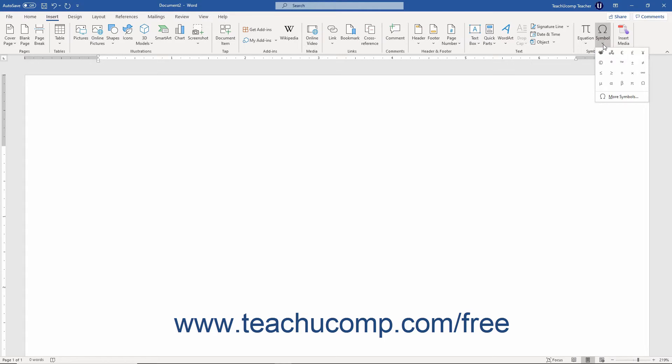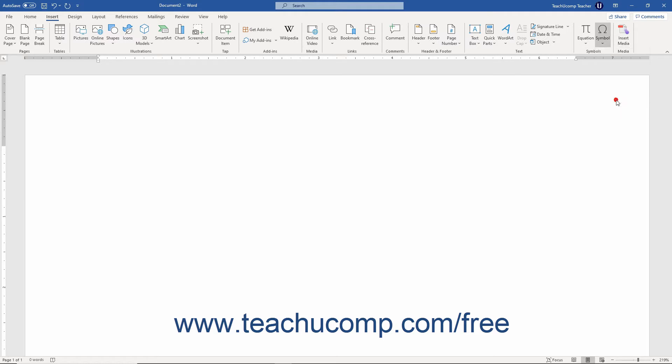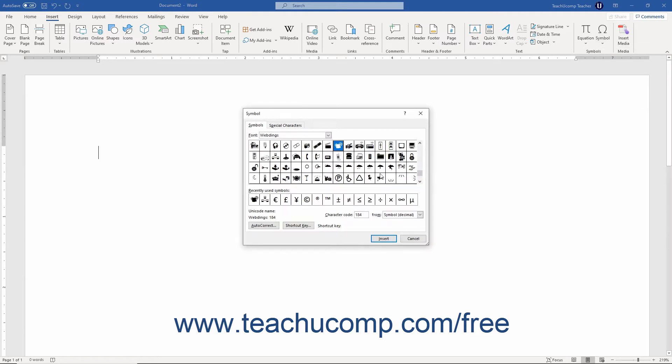The drop-down menu that appears shows commonly used symbols and a More Symbols command. Click the symbol to insert from this drop-down menu. If you don't see the symbol you want, then instead click the More Symbols command to open the Symbol dialog box.